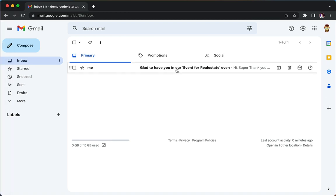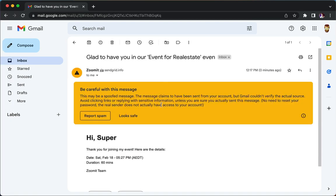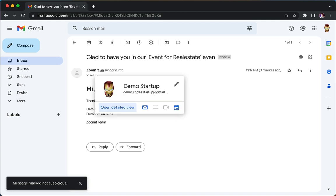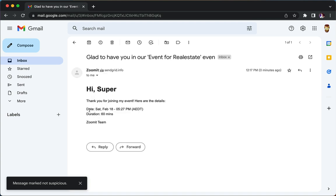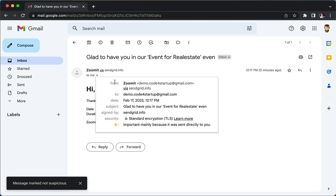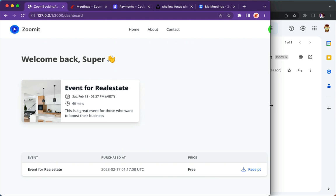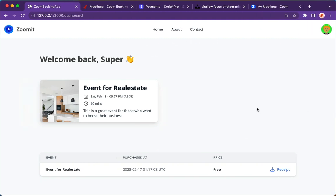If you go here, here's the event that you joined. It's the date, the duration, and it's sent with Zoom from this email address. How awesome is that.